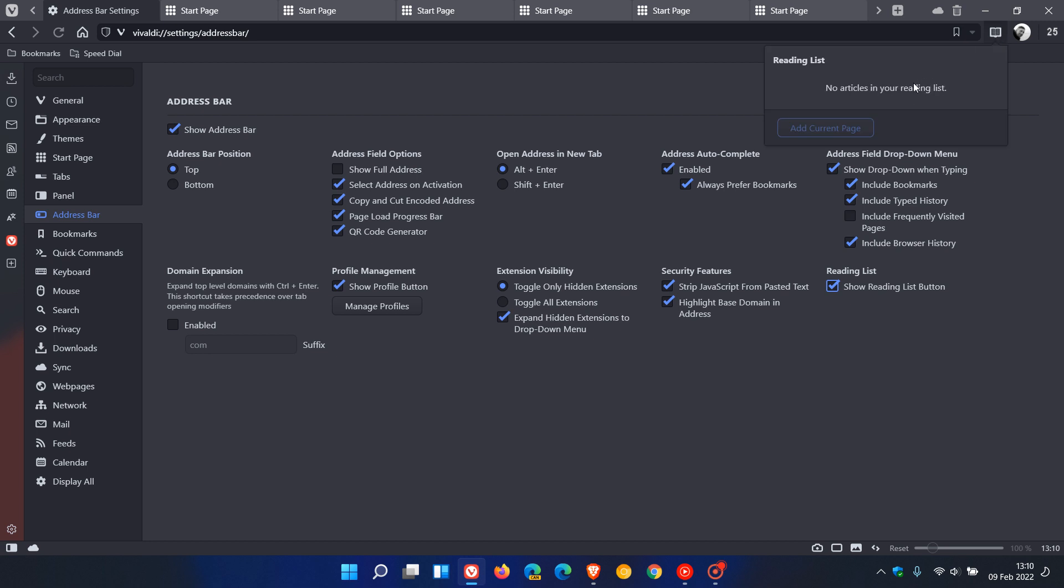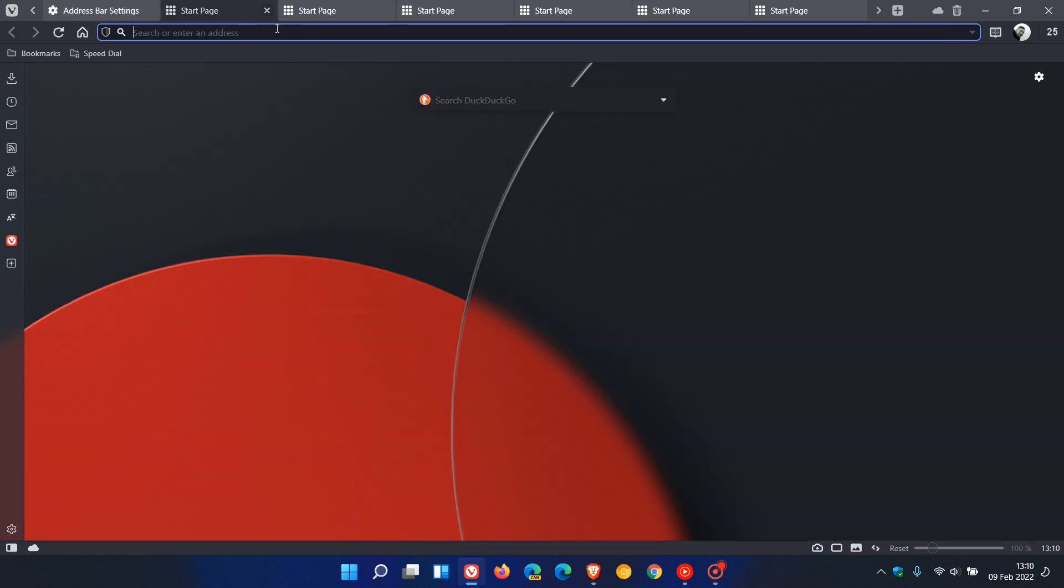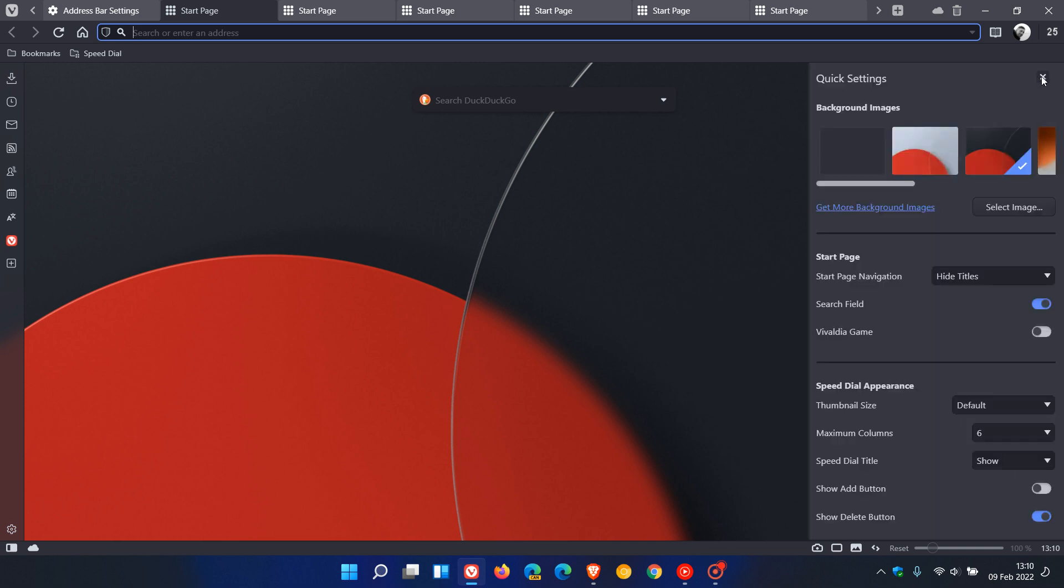The third and final key feature update in version 5.1 is we now have a quick settings panel on the start page. So if I go to any start page, you will see now that we have "Show quick settings" which just gives you access to some handy quick settings available straight from your home page.